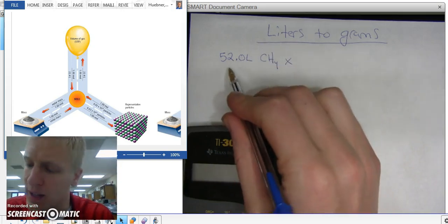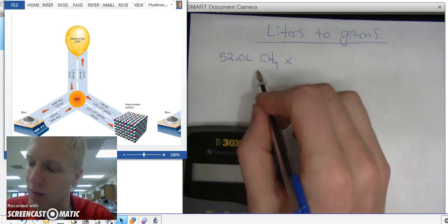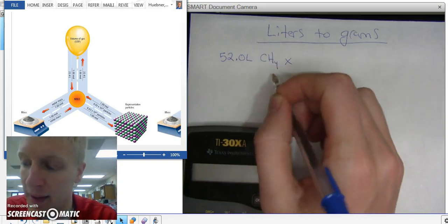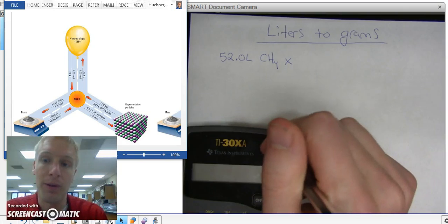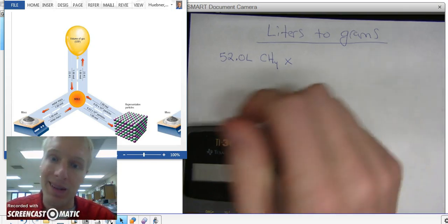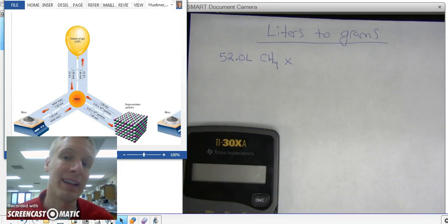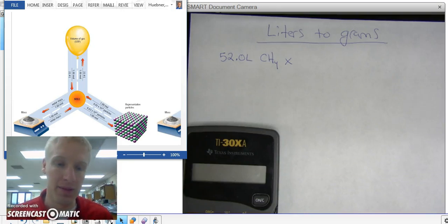So right here I've got 52.0 liters of methane, CH4. I want to convert it to grams, but there's no one conversion factor that can convert liters directly to grams.